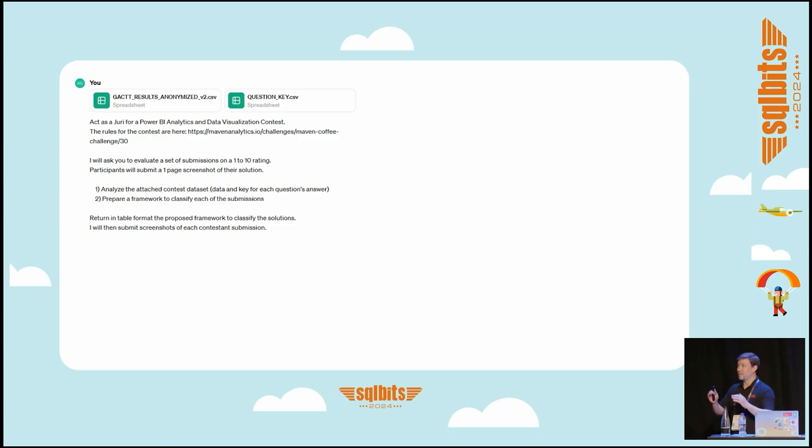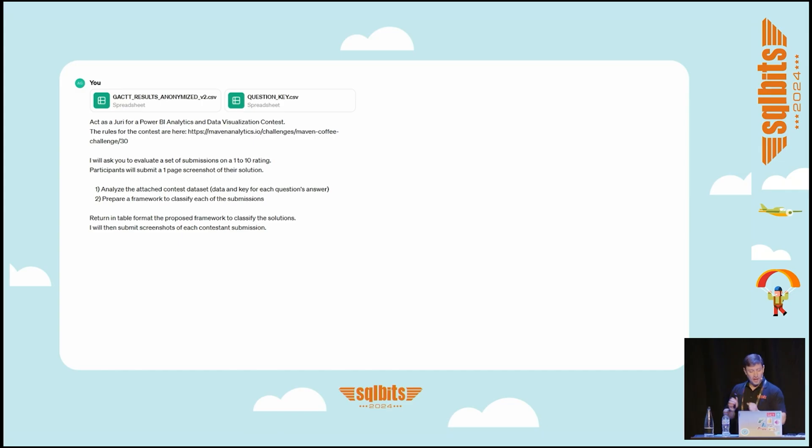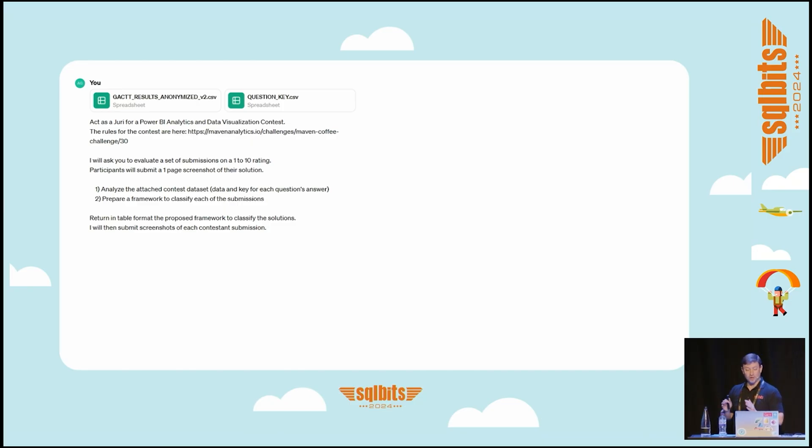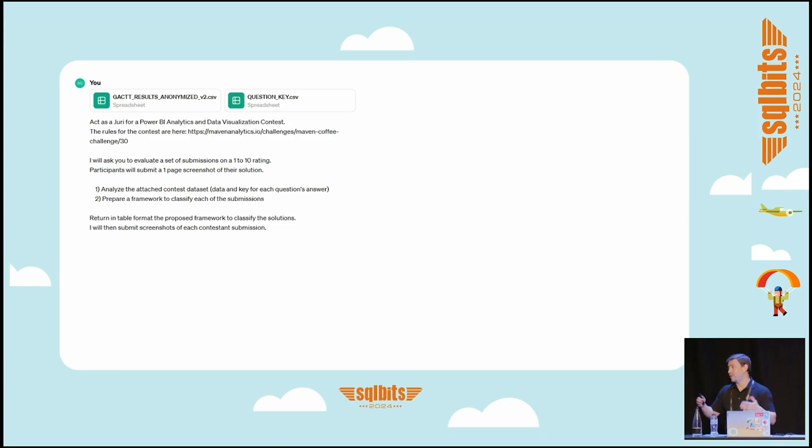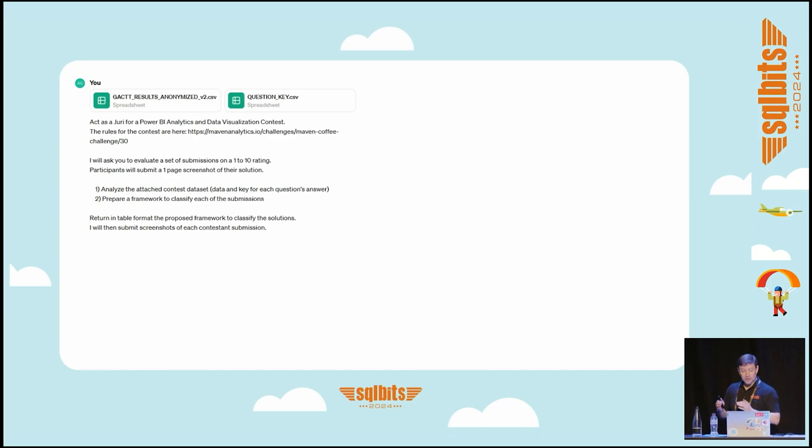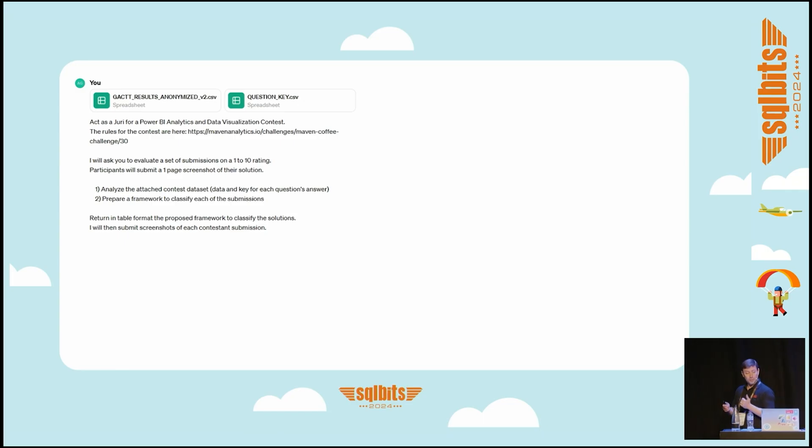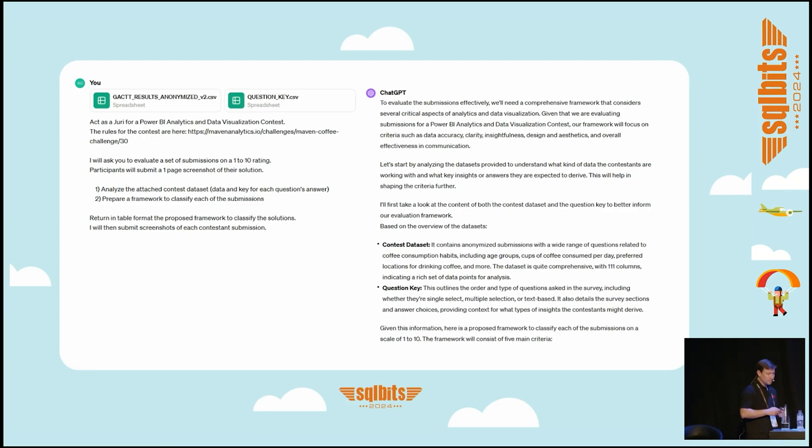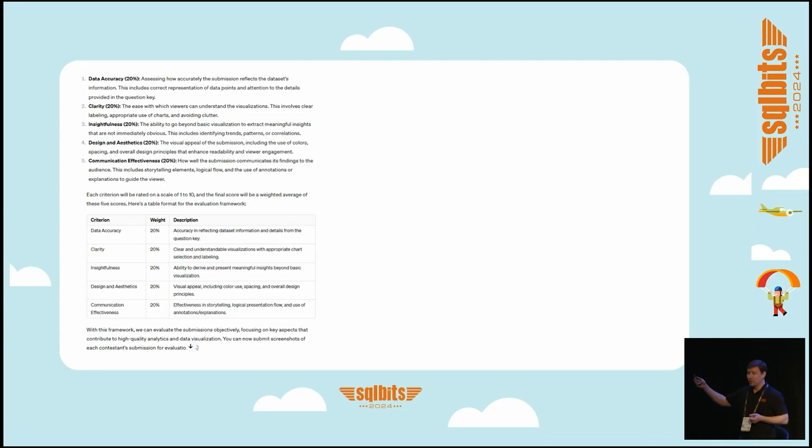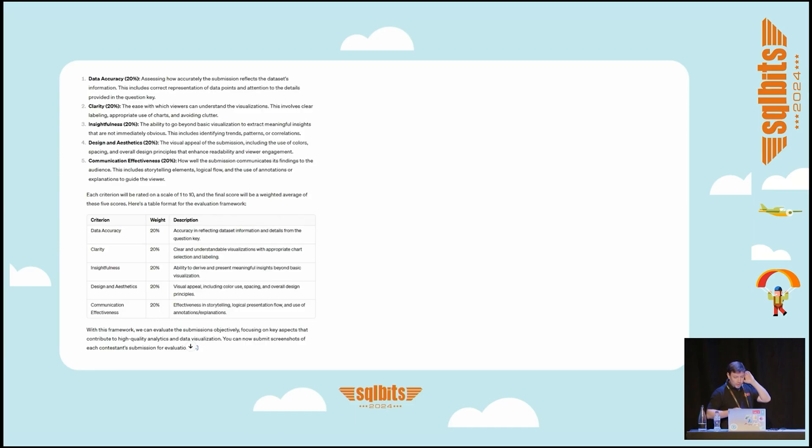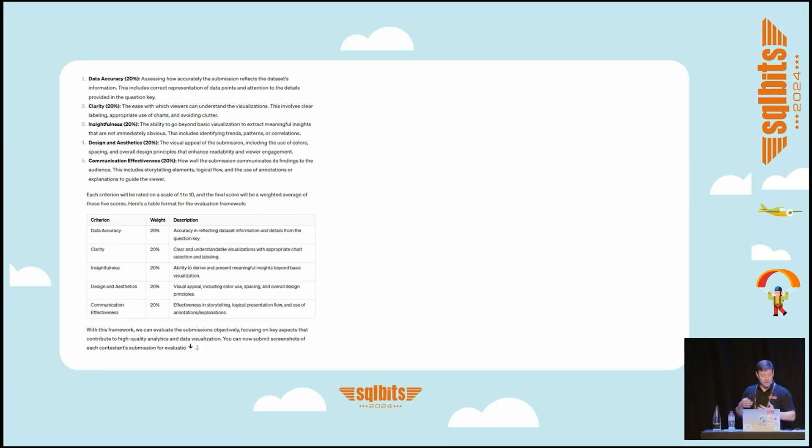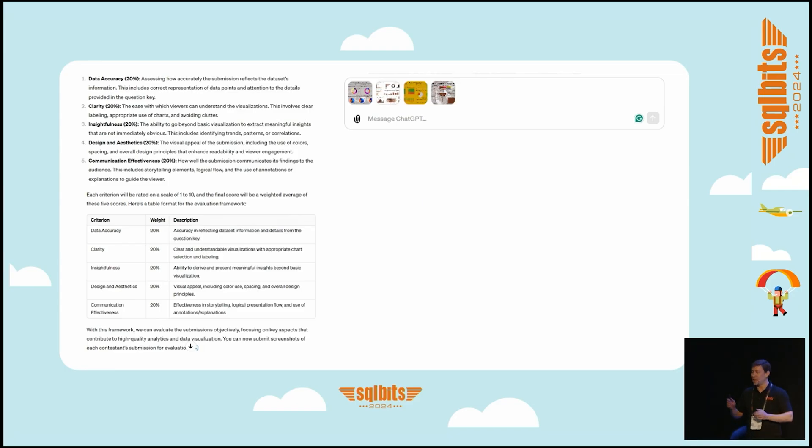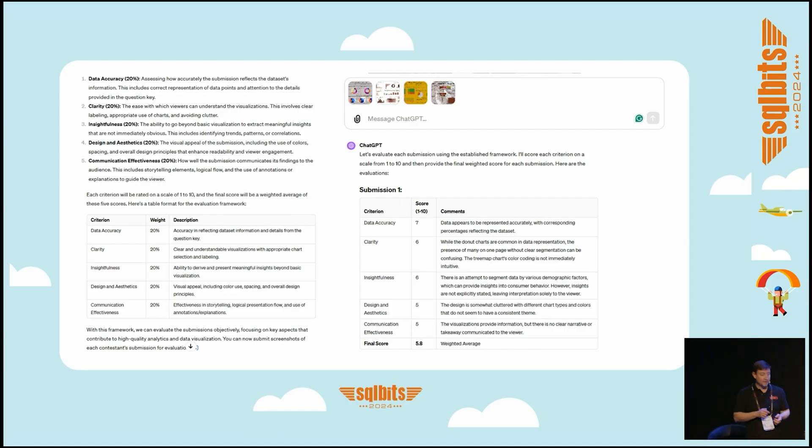I wanted first to analyze the data set of the context to analyze which kind of things we can derive from there, and secondly, the difficult one, prepare a framework to classify each of the submissions. Let's see if it can work. I have an output, but even better—you can see we have a table with five criteria to evaluate a submission. I think this is fantastic. We can see, for instance, 20% for accuracy, 20% clarity, 20% insightfulness, 20% design and aesthetics, 20% communication. Then I just copy-paste the screenshot for each submission. Let's see what happens.